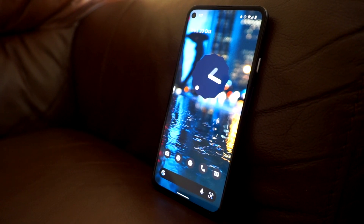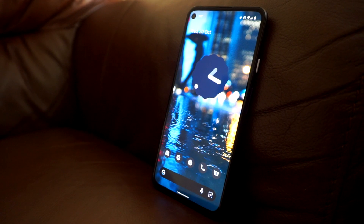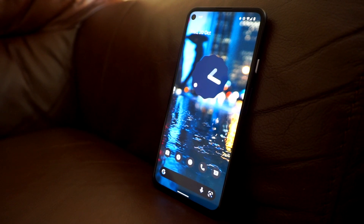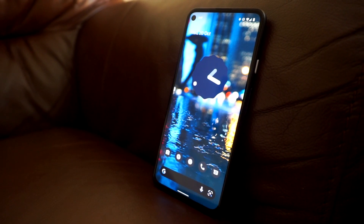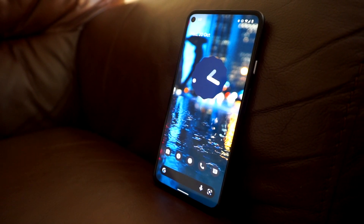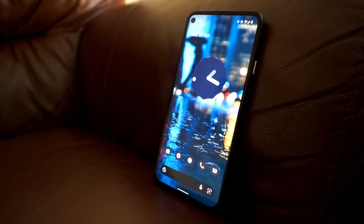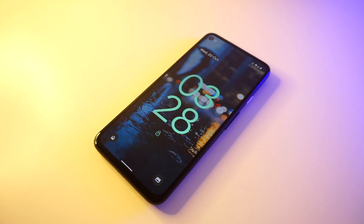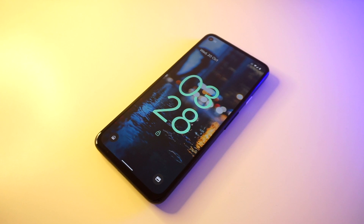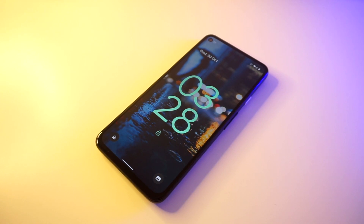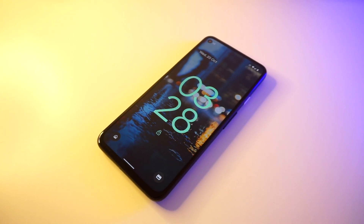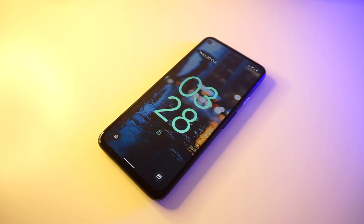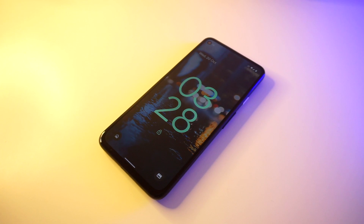This pretty much does it for our first impressions of Android 12 on the Pixel 4a 5G. Of course there are more changes that Google has introduced under the hood, so I will continue to use the 4a 5G to see what those are. We have a lot more Pixel content here on the channel, so feel free to check out the other videos here on TeamVRY. Thanks for watching.